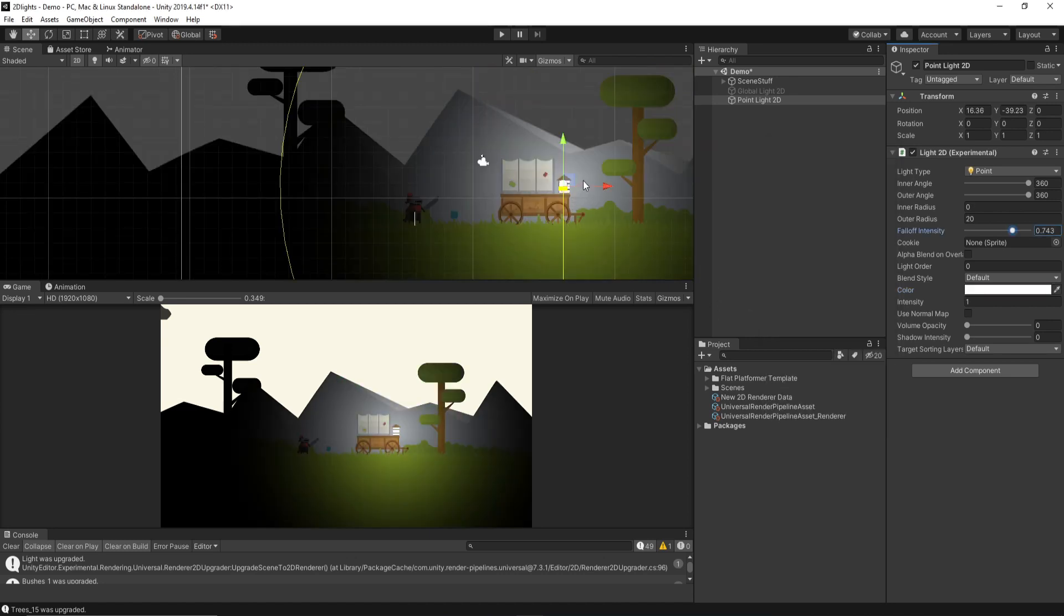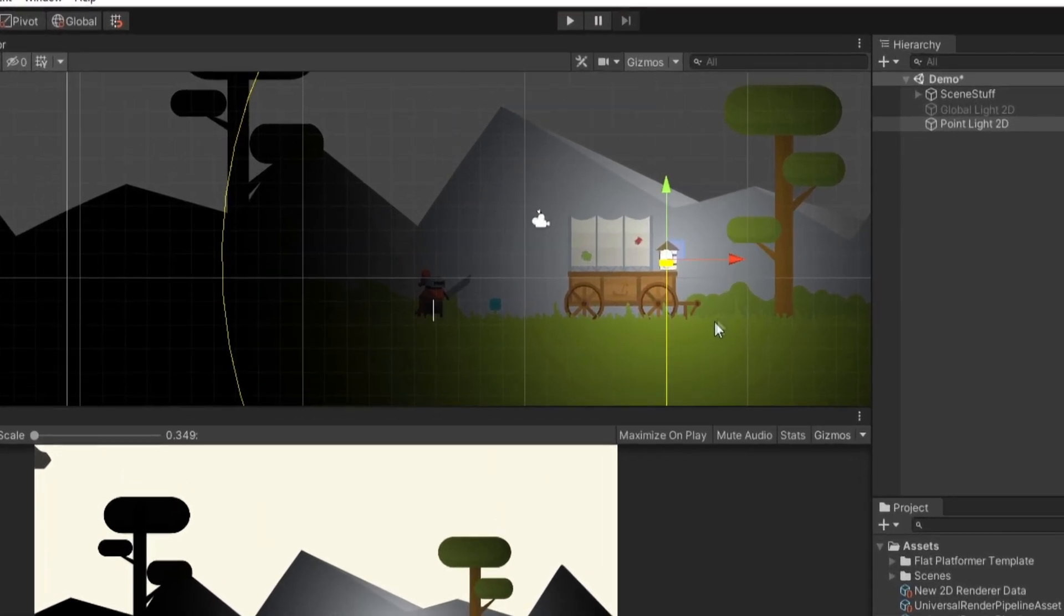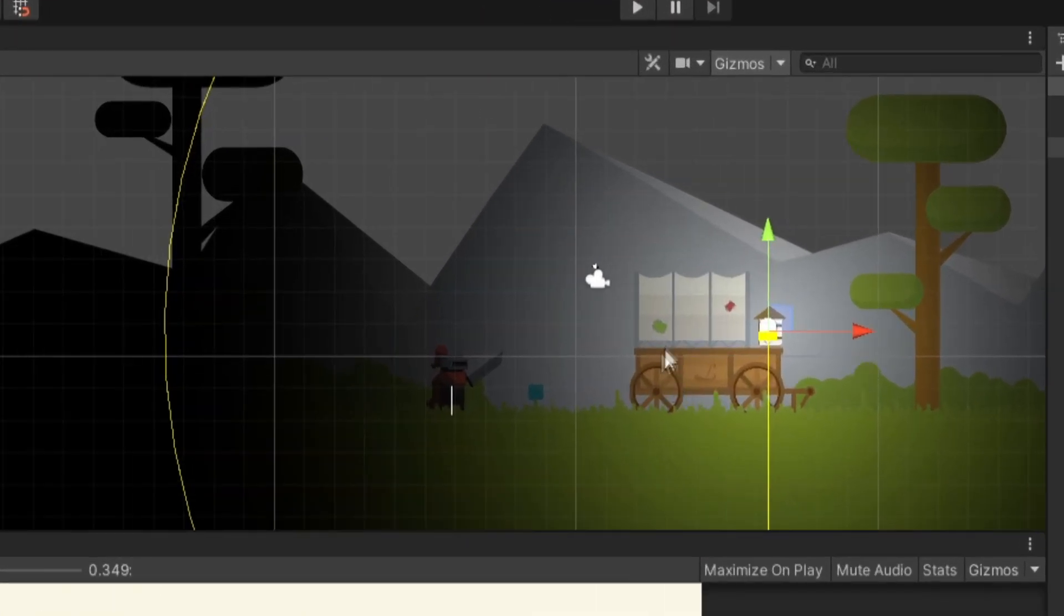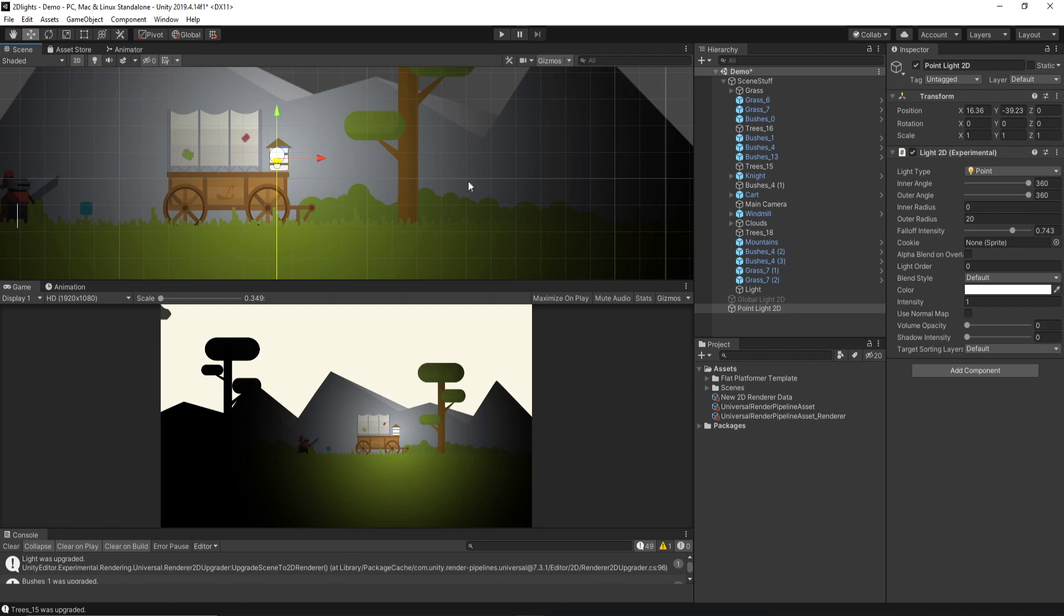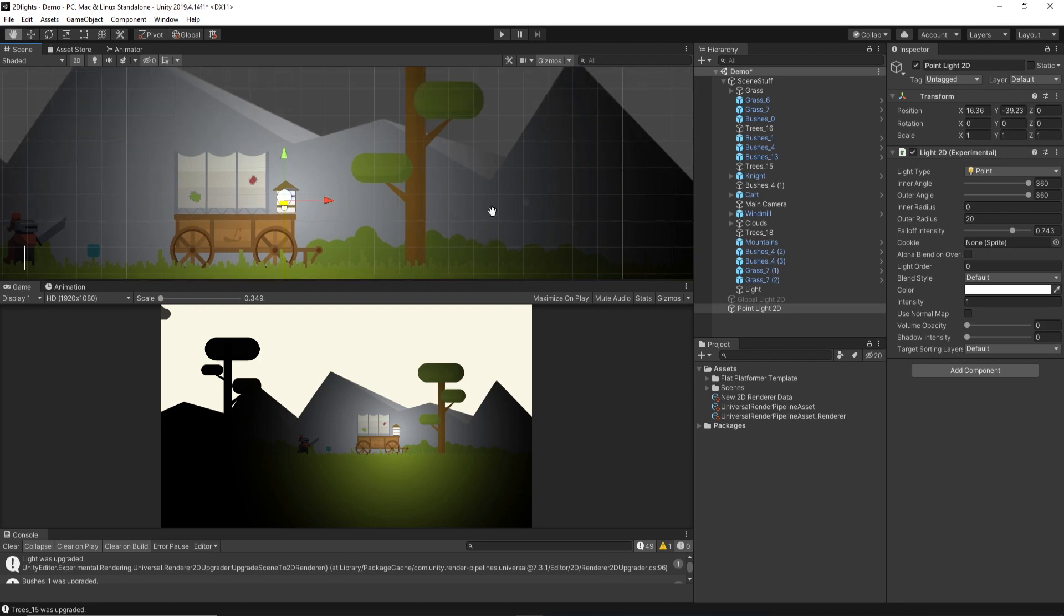And so if we create a point light like this and just leave it somewhere, it looks kind of cool, but it doesn't really emit shadows the way we would want it to, right? Like, this light's shining on this tree, but it doesn't really show any shadows being emitted from the tree. This is a really easy fix, though.